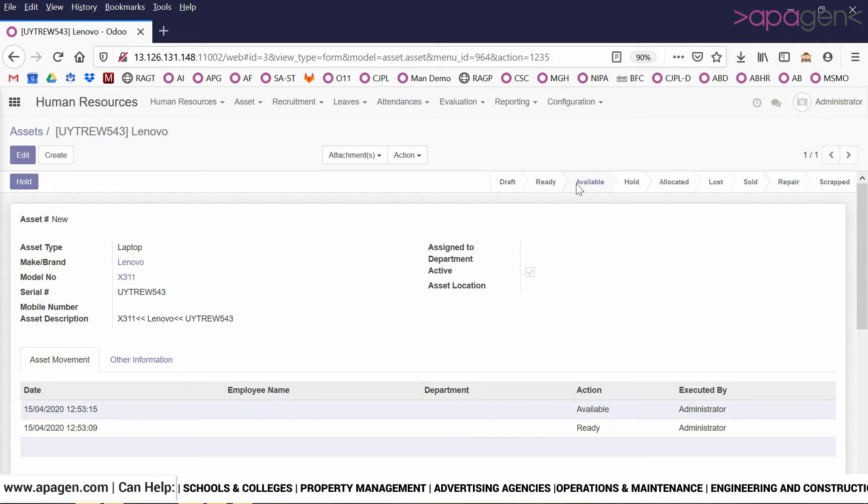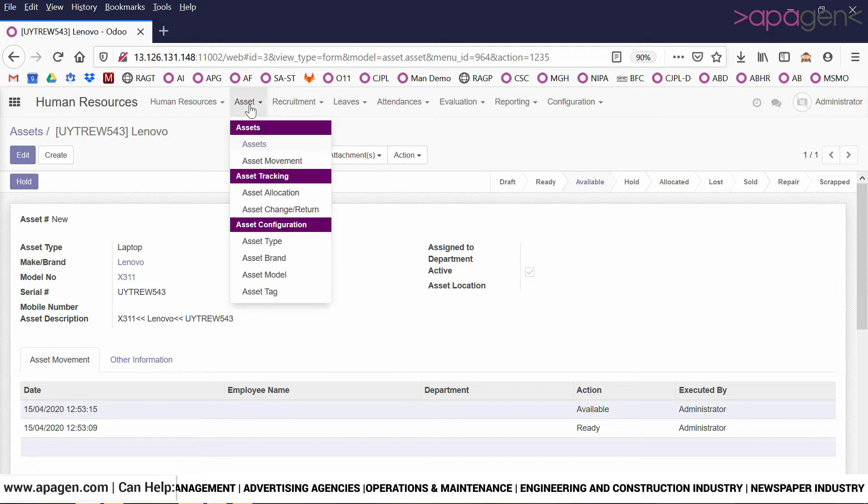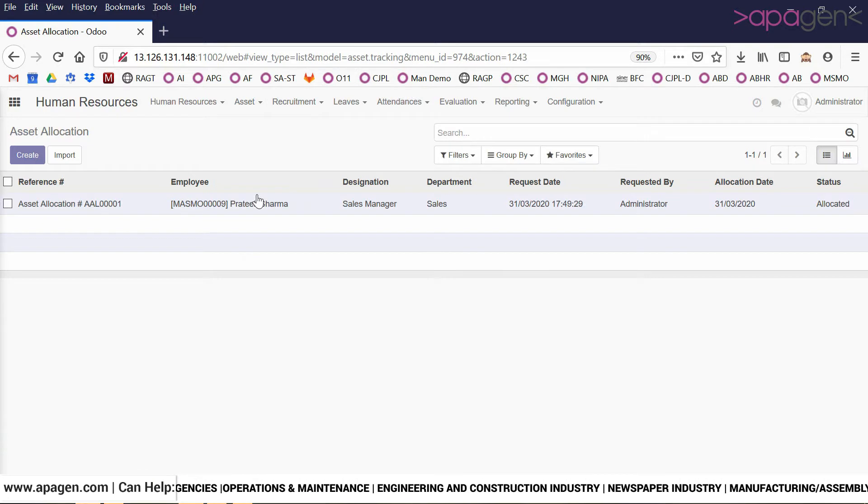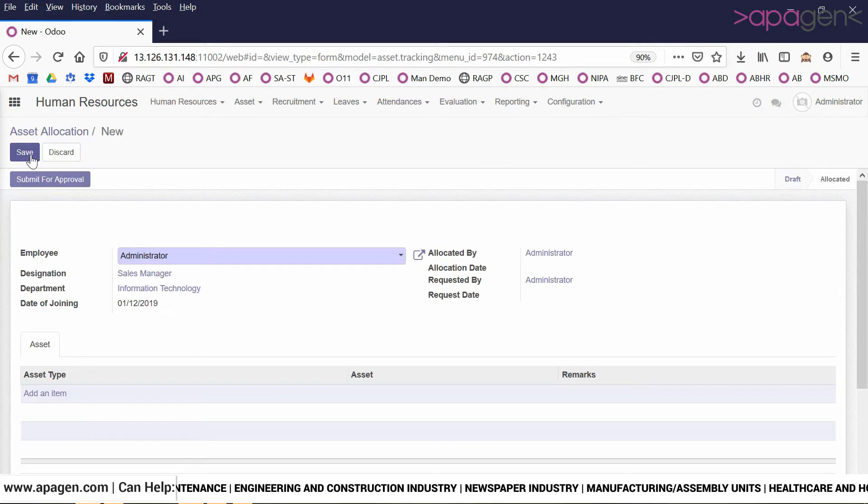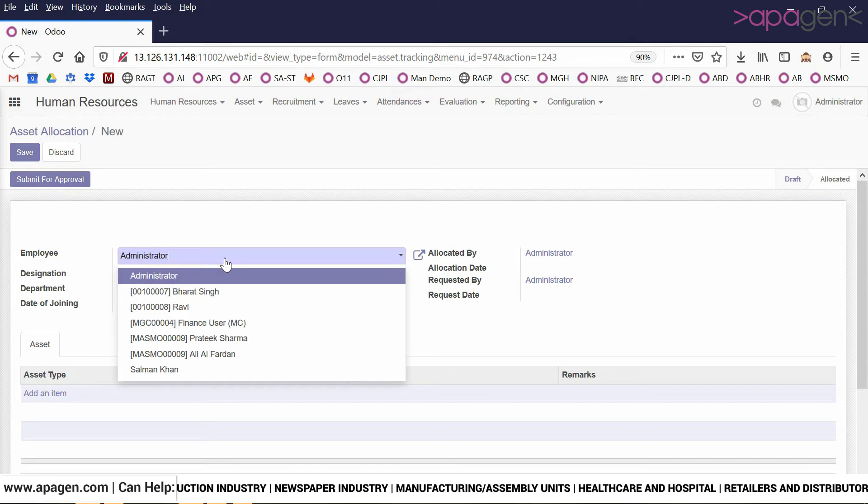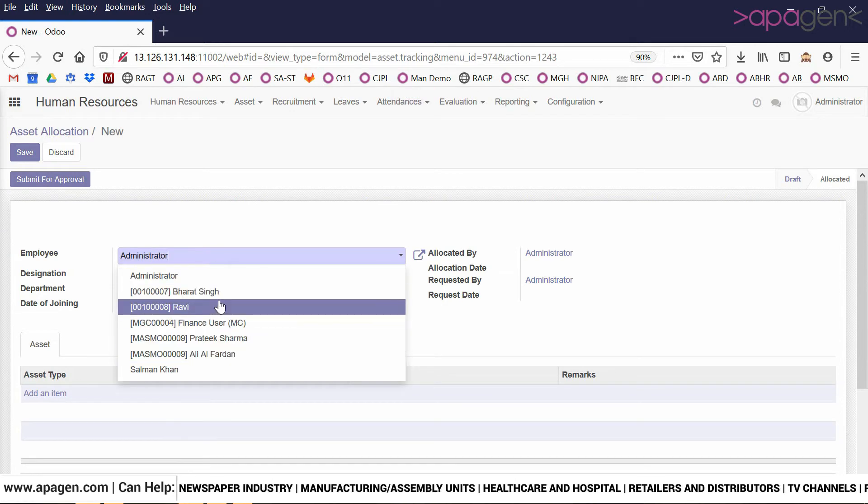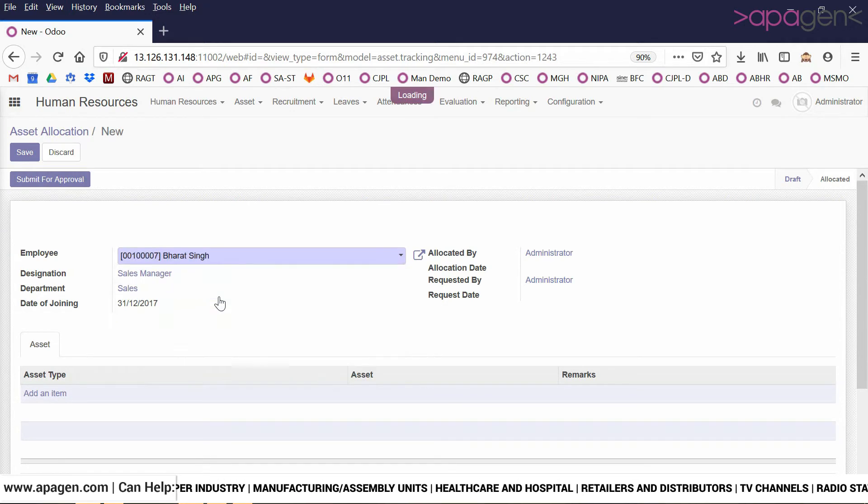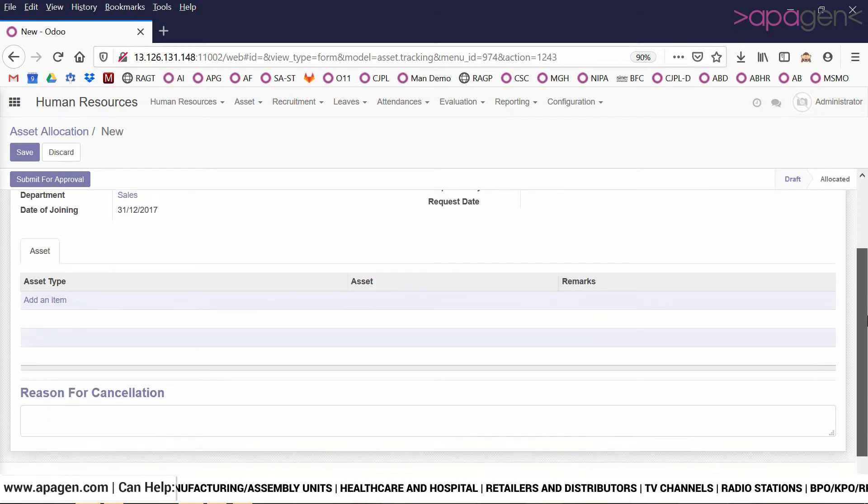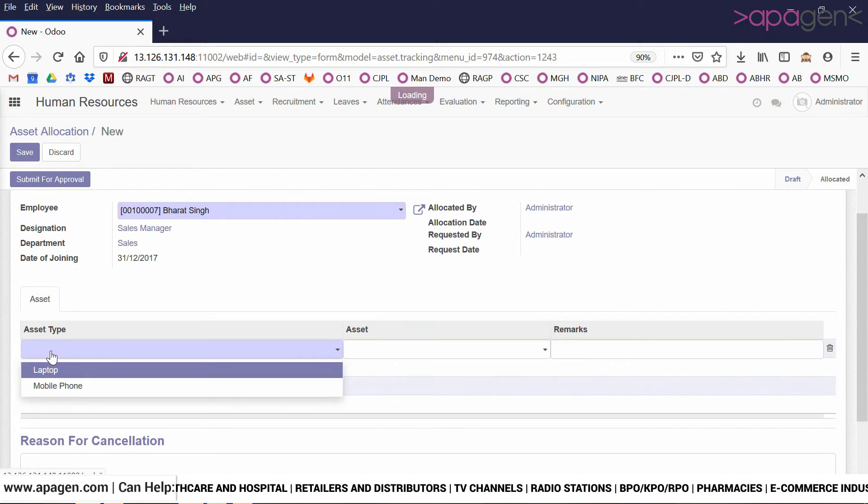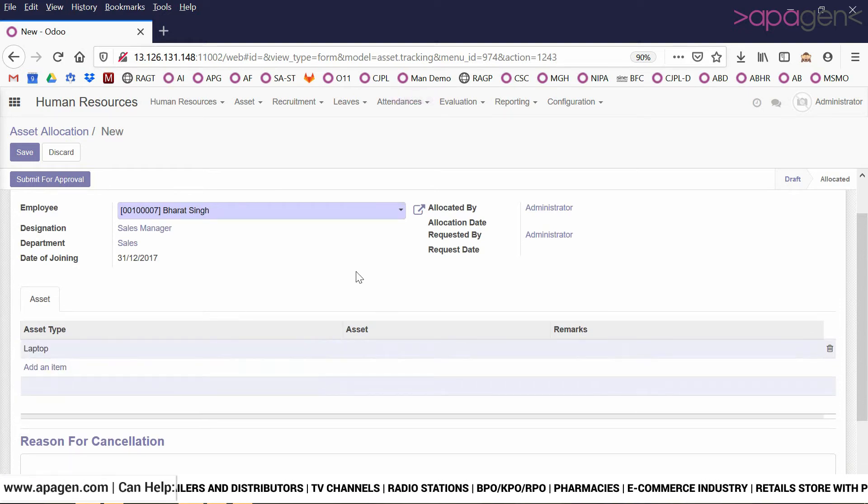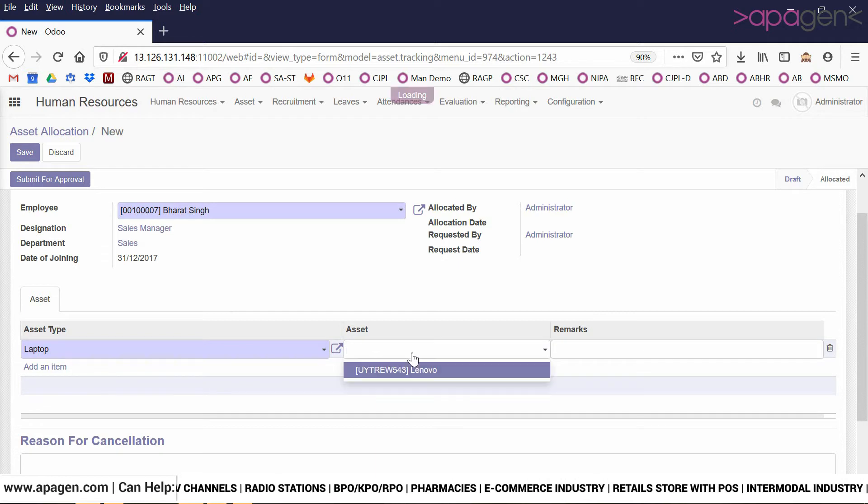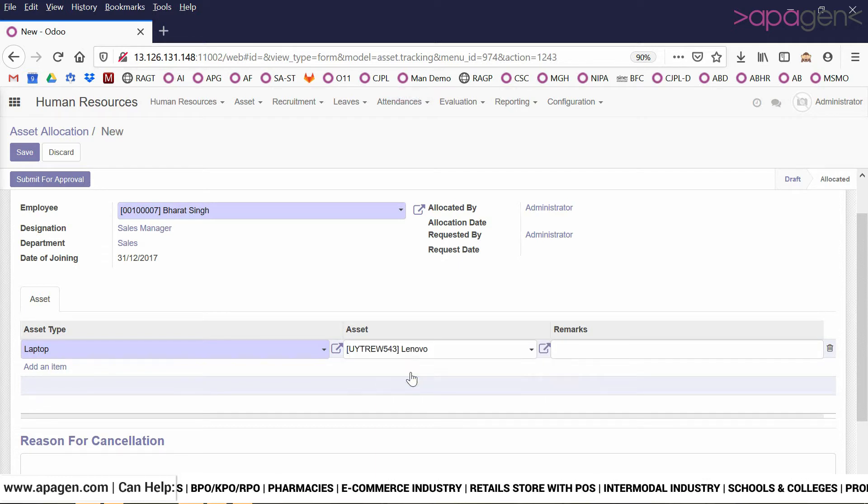To do the allocation, we need to go to asset allocation window. We click on asset allocation and choose the employee from the list. We create and add an item, choose a particular asset, and choose asset type. All the asset types of laptop which are available right now - only one will come up.